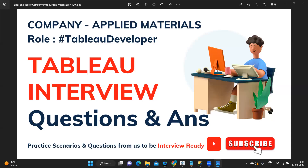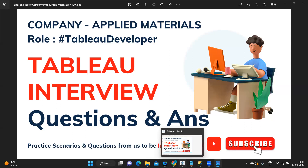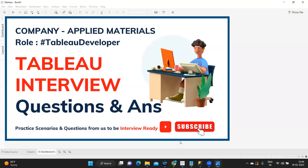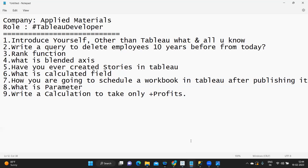Hello everyone, this is Rahul Power and welcome to my YouTube channel. In today's video we are going to discuss interview questions that were asked in Applied Materials. Before we get started, let us thank the subscriber who shared these questions so that it can be of help to all those watching. If you are new to my channel, don't forget to like, share, and subscribe.